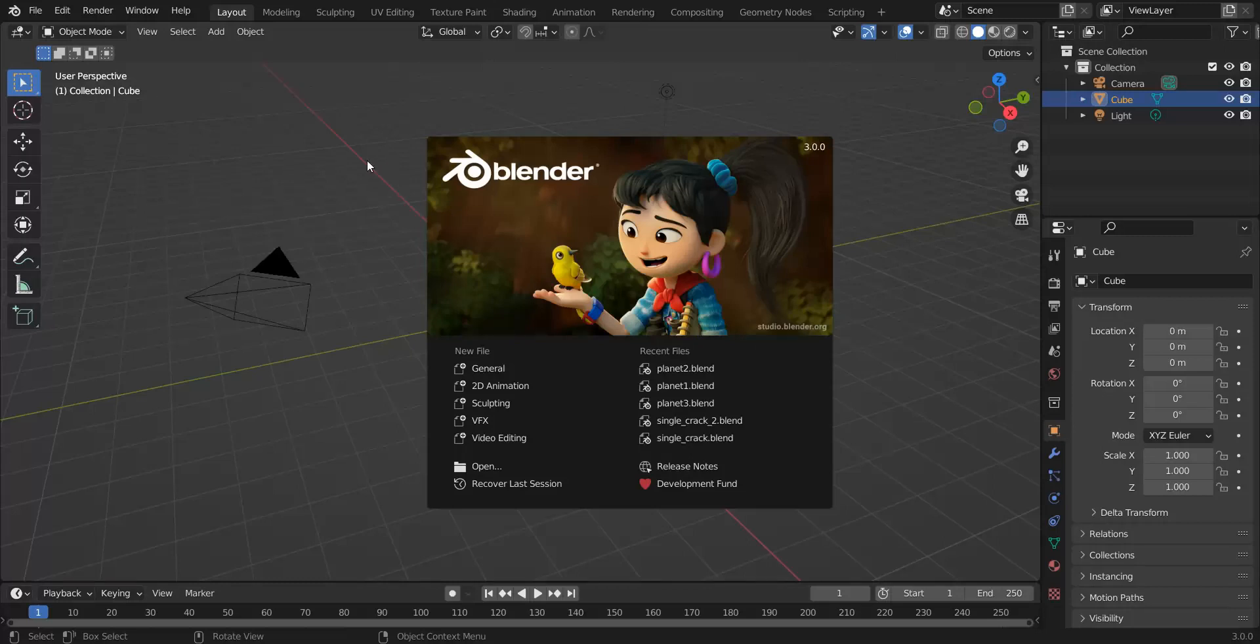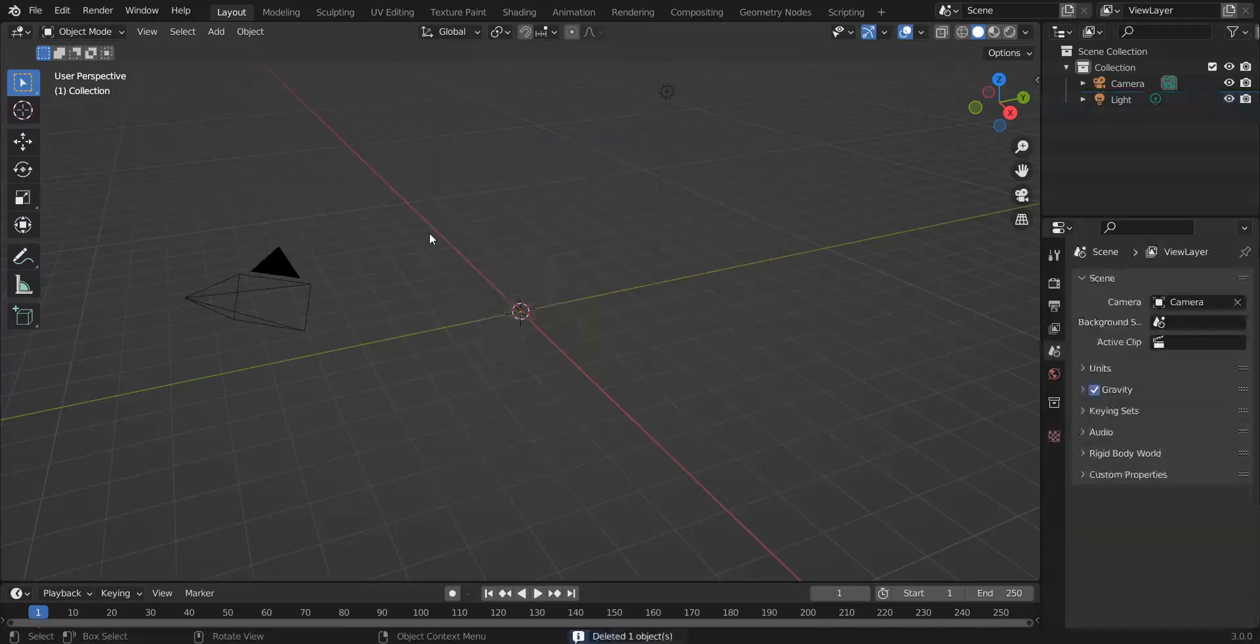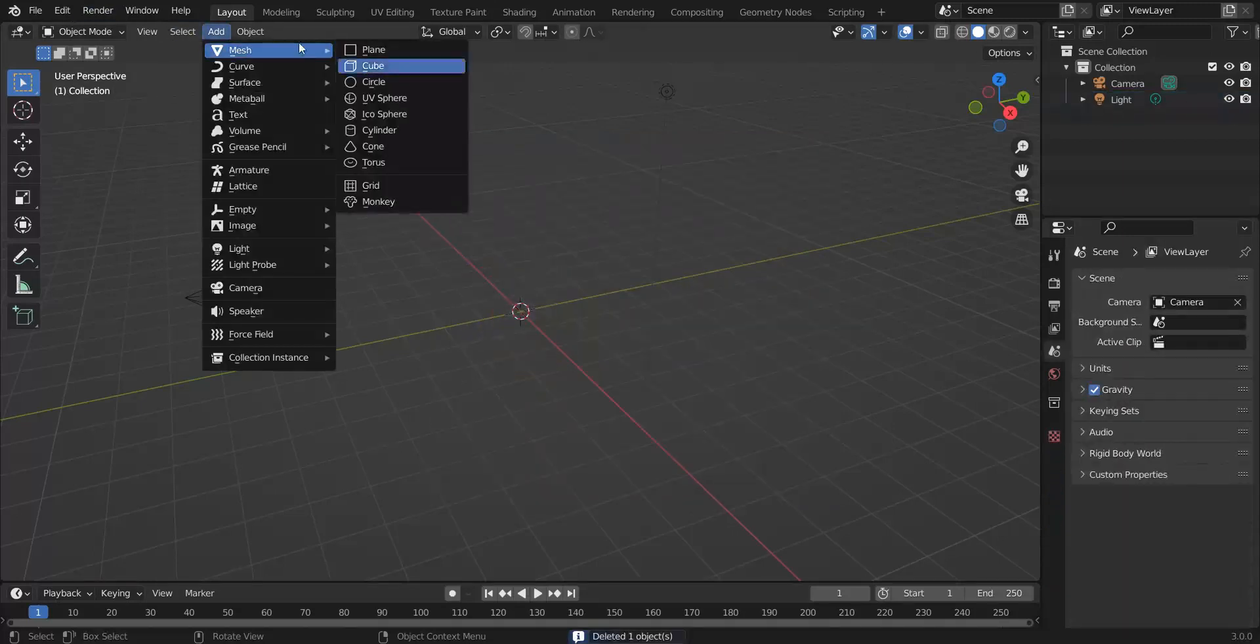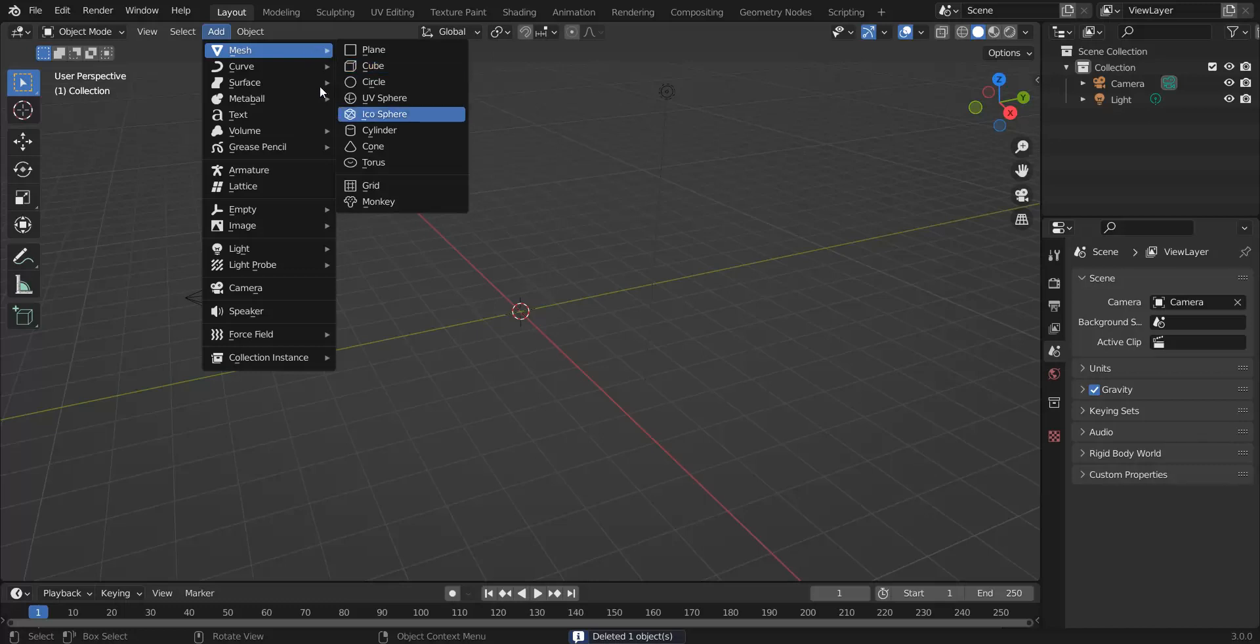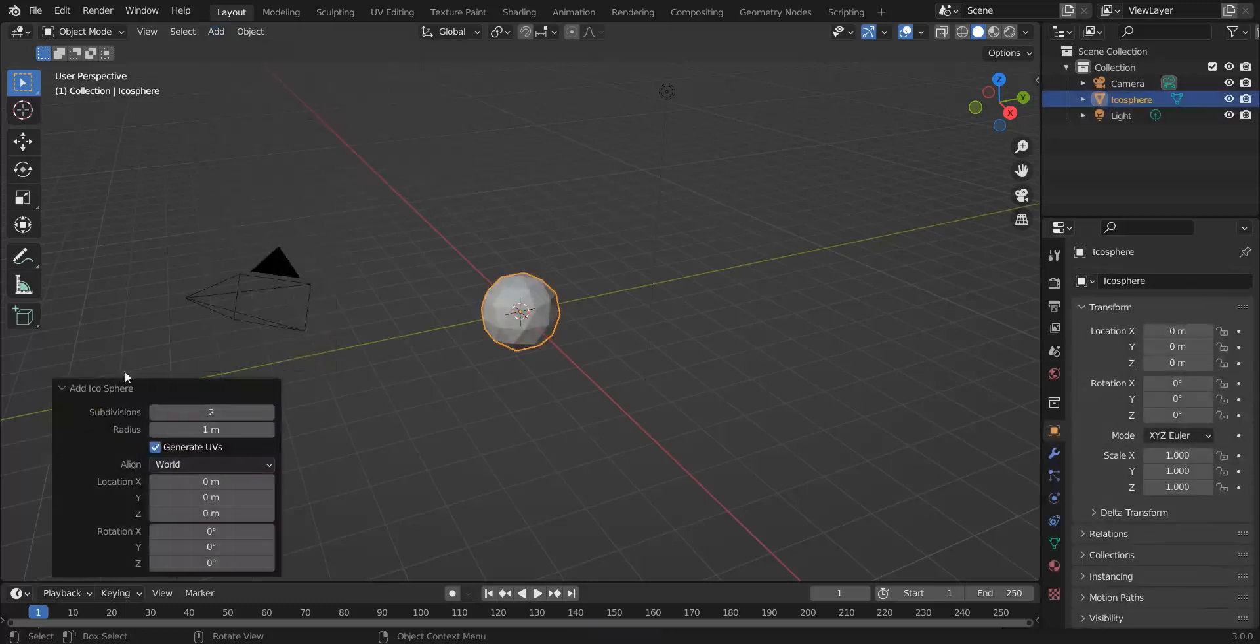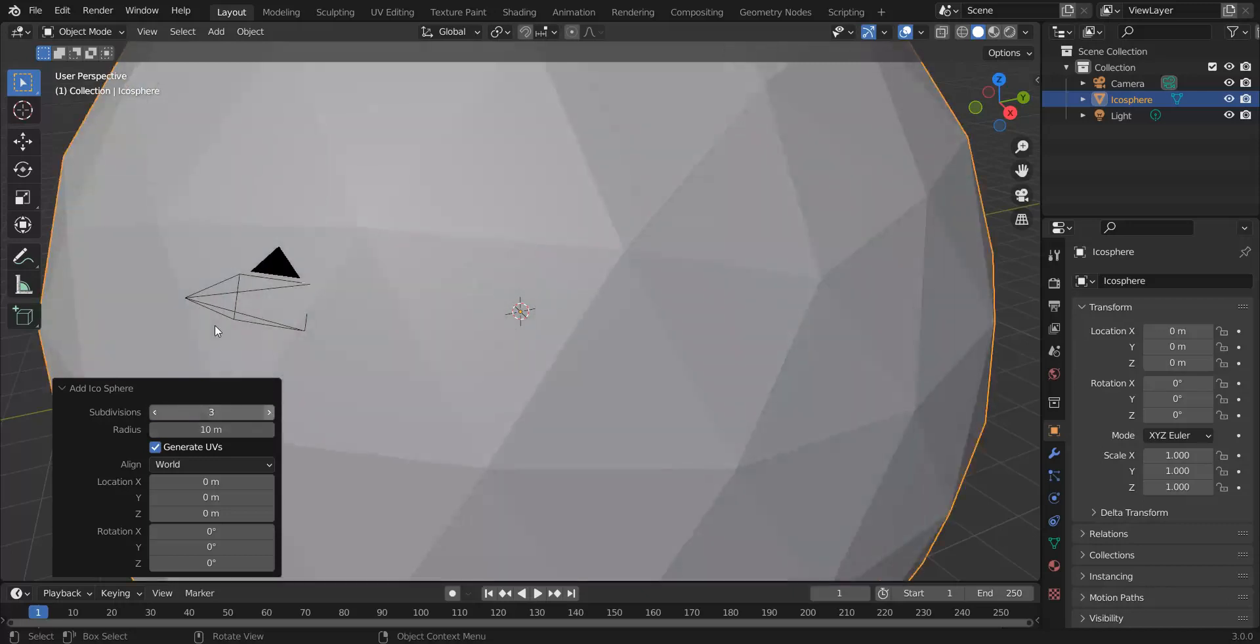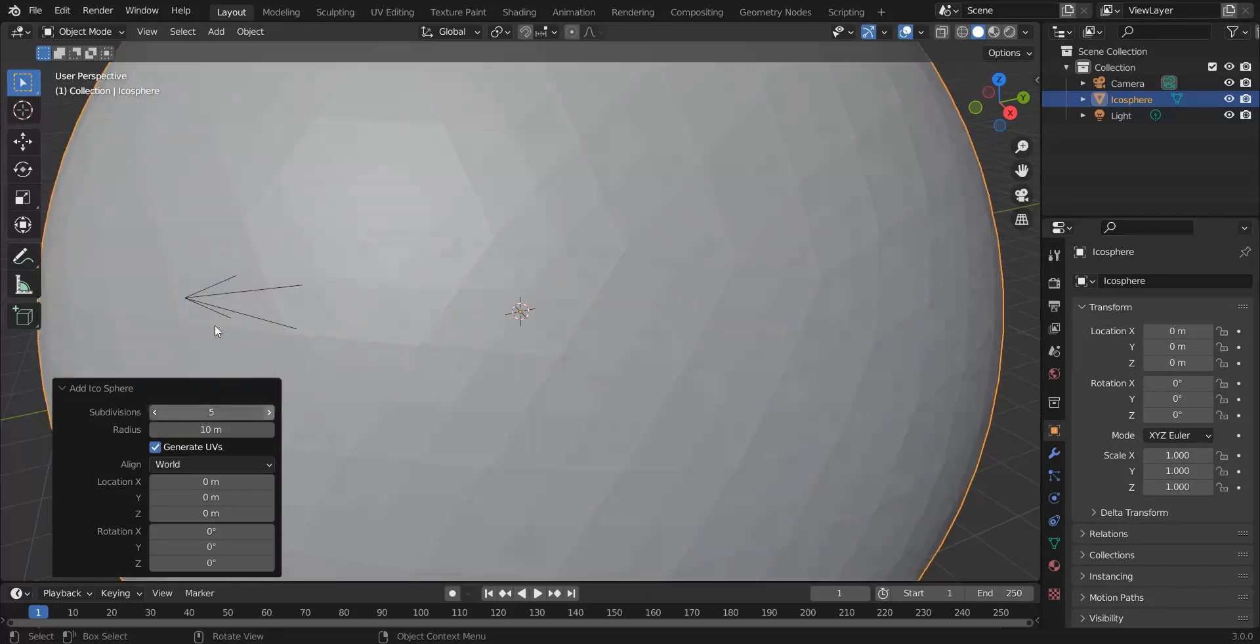So to do that we're going to start with General. We're going to select our default cube, press Delete to get rid of it. We're going to add Mesh IcoSphere. I'm going to click down here and we're going to change the size to make it a bit bigger and then we're also going to change the subdivisions to make it a bit smoother.